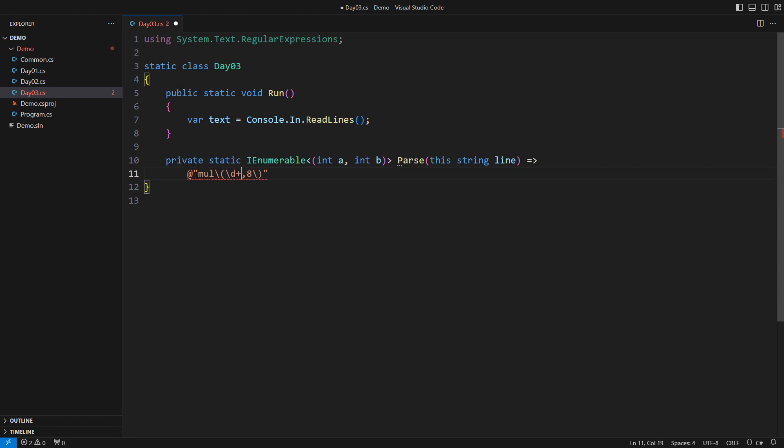First escape the parenthesis literals. Match non-empty sequences of digits. Capture each number into a group. We need a way to access them later. It helps avoid processing mistakes if you give groups their names. The regular expression is complete.